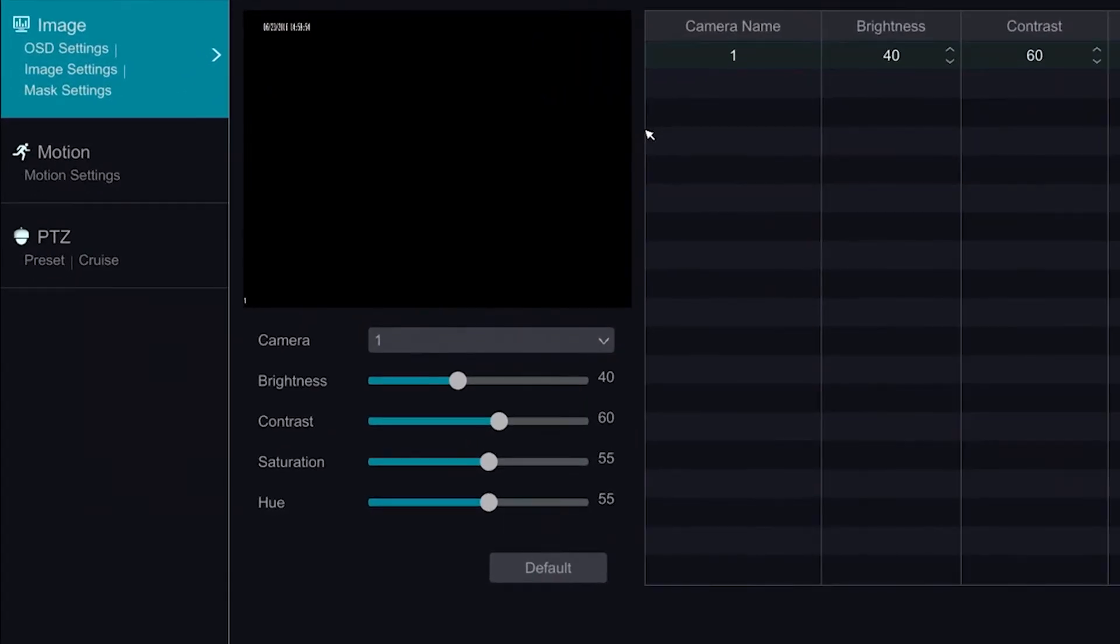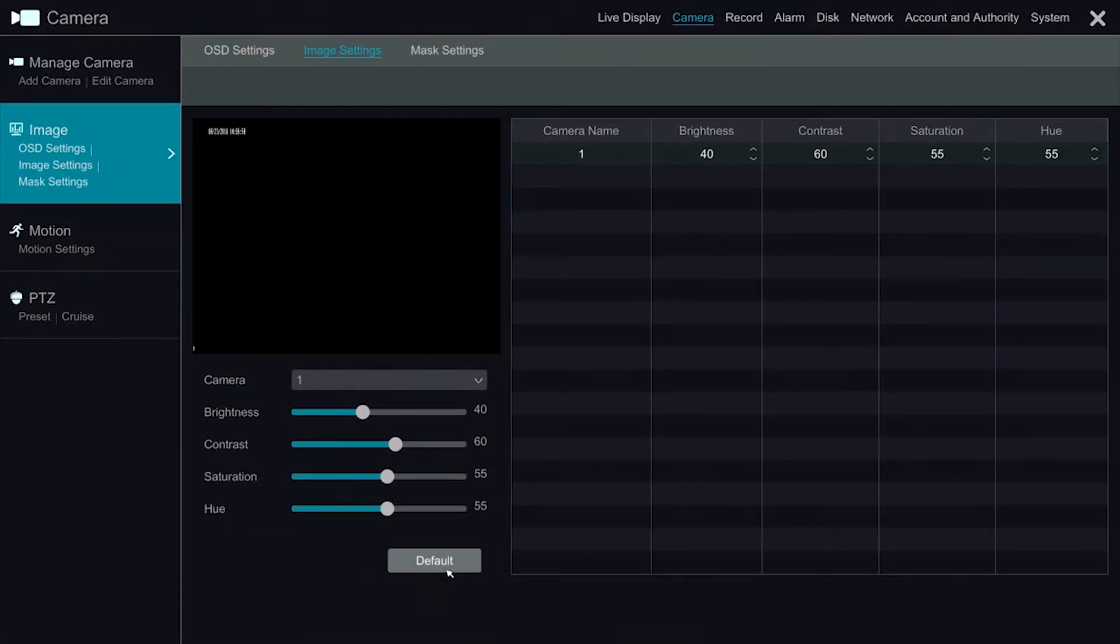The Image Settings option allows us to change the brightness, contrast, saturation, and hue of a camera.